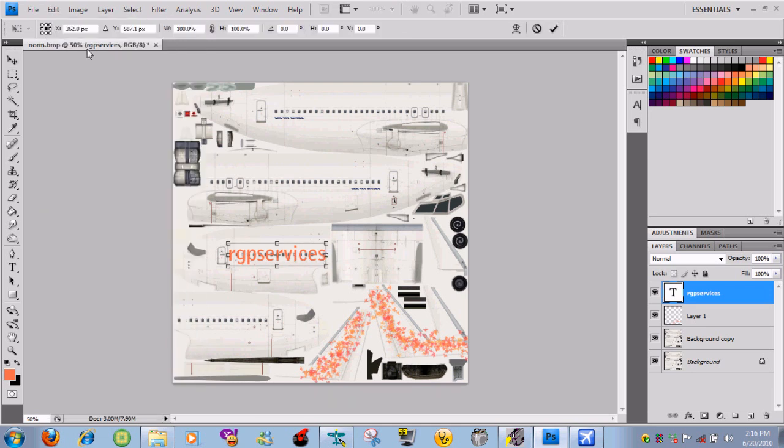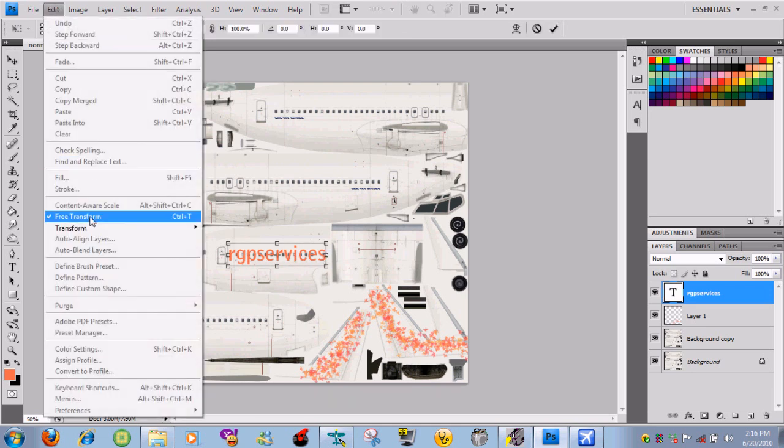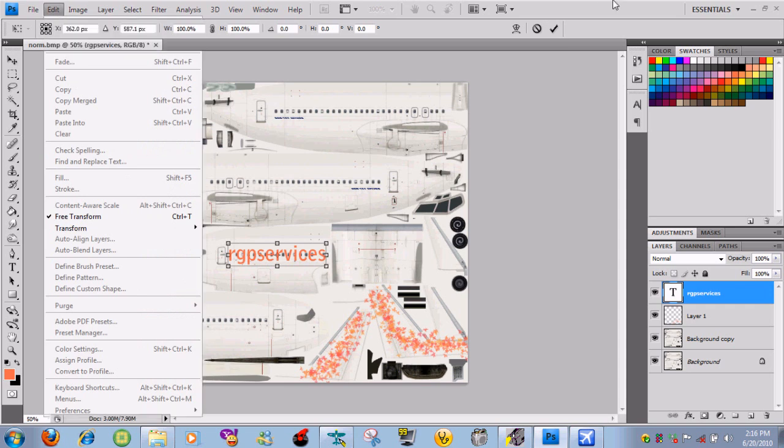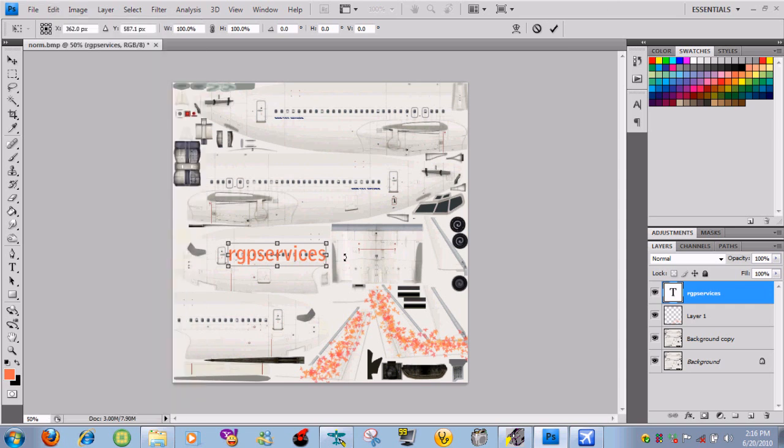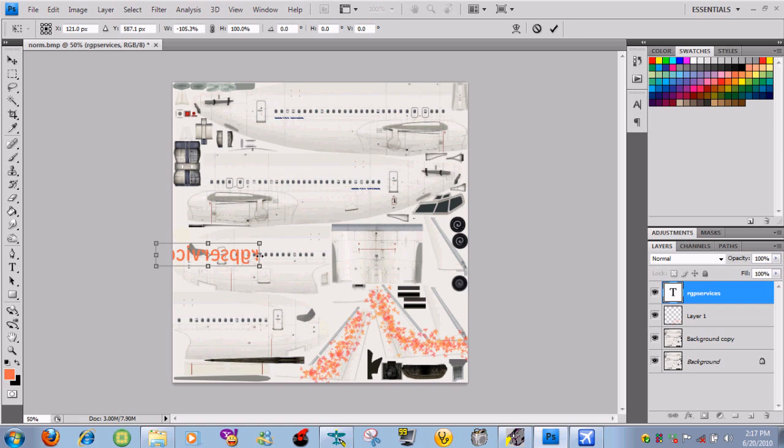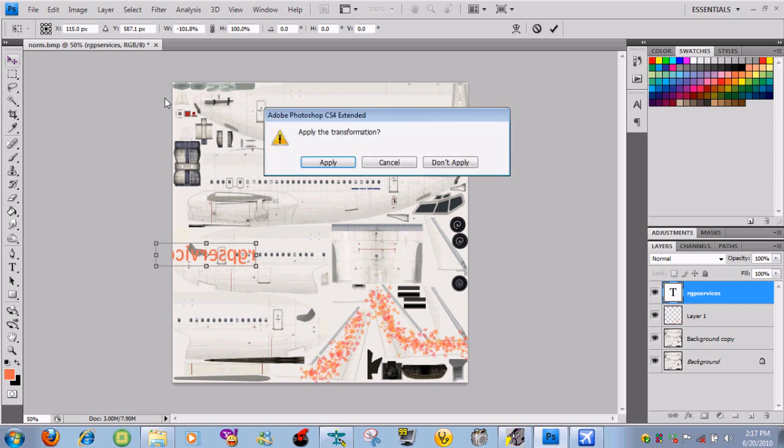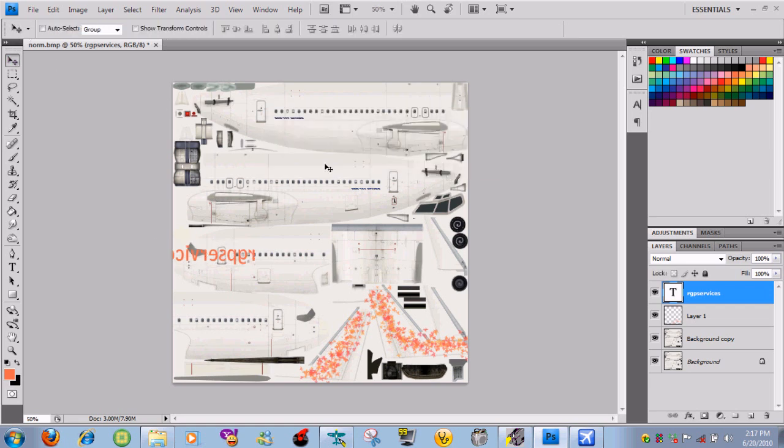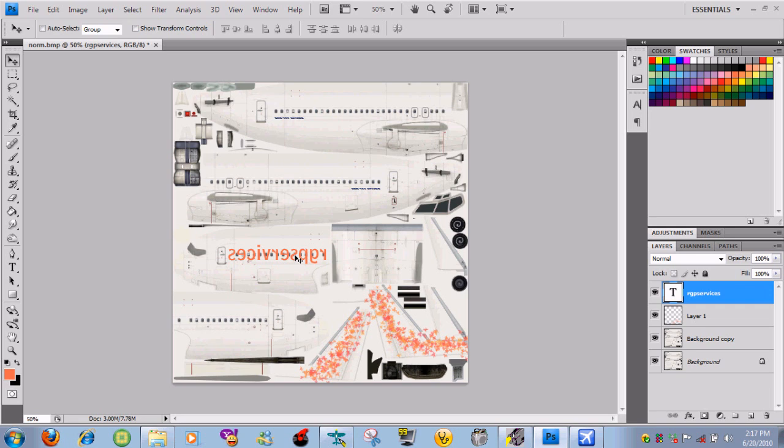What you need to do is go to edit, free transform, and then go ahead and flip it. Make sure it's about the same size as it was before. The only reason you flip it is so that way you will be able to see it clearly. I'll show you what that is a bit later.